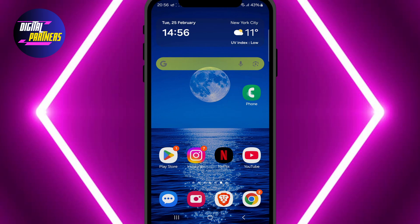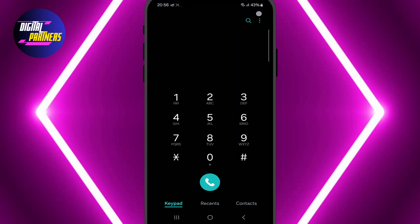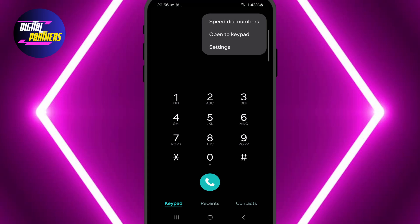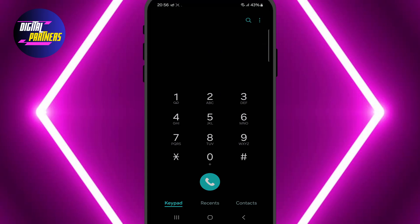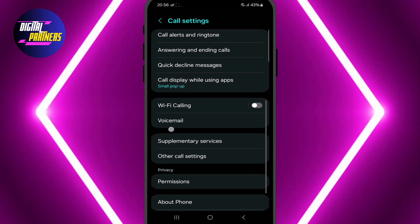First, open the phone app on your Android device. Then tap the three dots in the top right corner and select Settings. Depending on your device, this option may be labeled differently, such as Call Settings or Additional Settings.